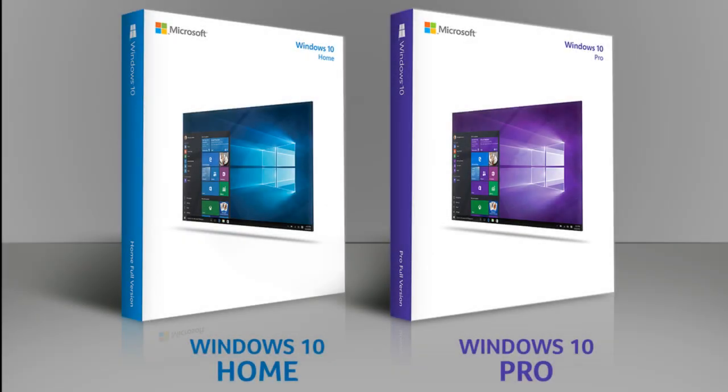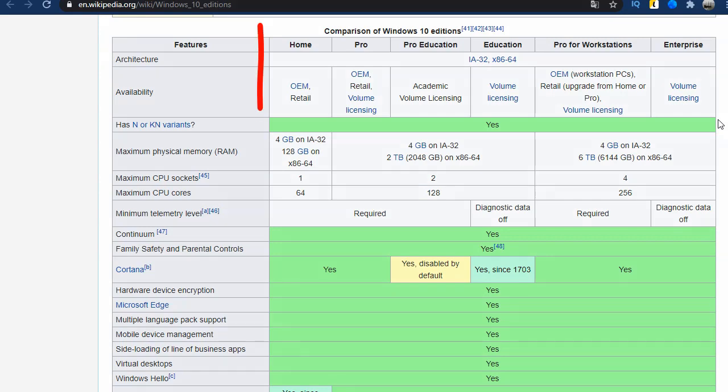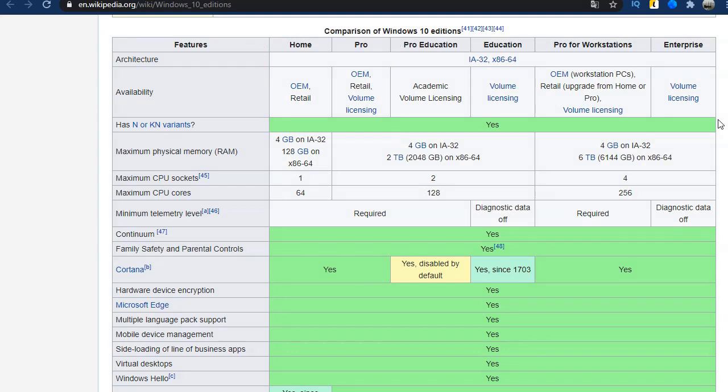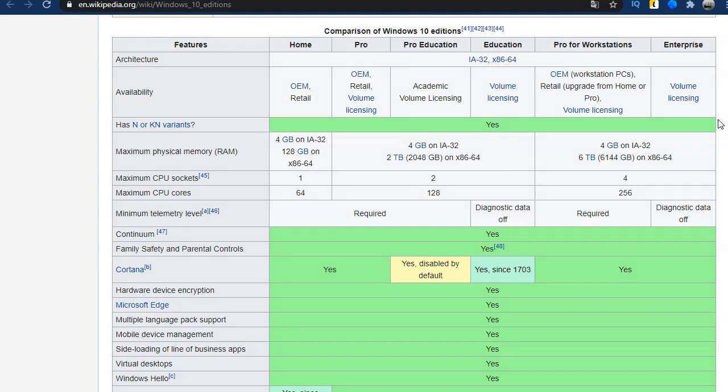There are also minor differences between home and pro. Want to know about them? Then look further. Here is another sign on the English Wikipedia. And here you can see more detailed differences between home and pro versions. Here there are two columns. It turns out that the home edition supports a maximum of 128GB of RAM and professional 2TB.